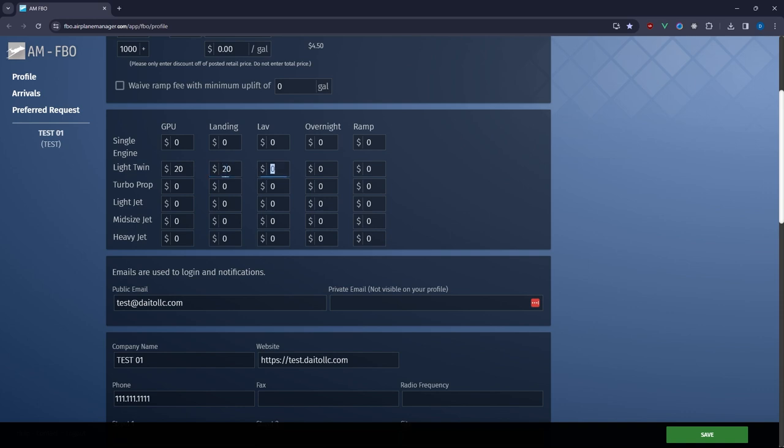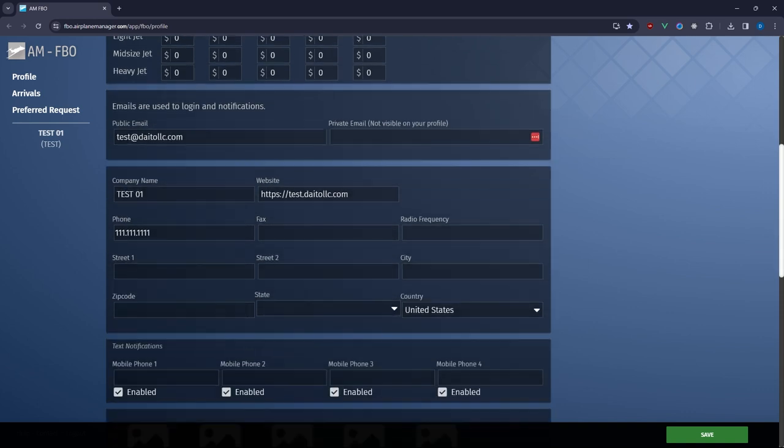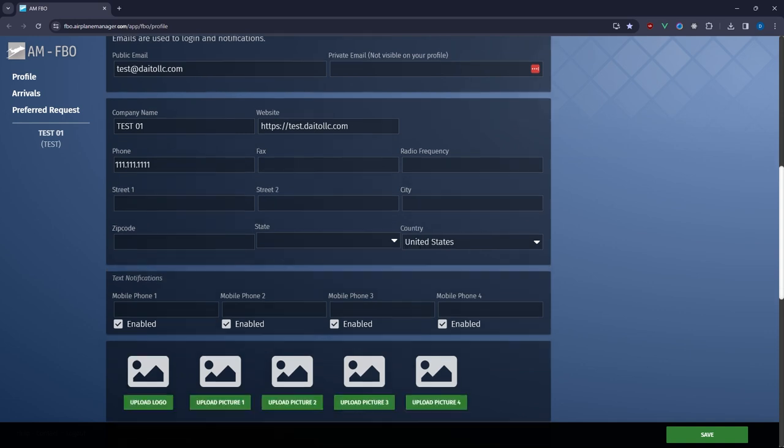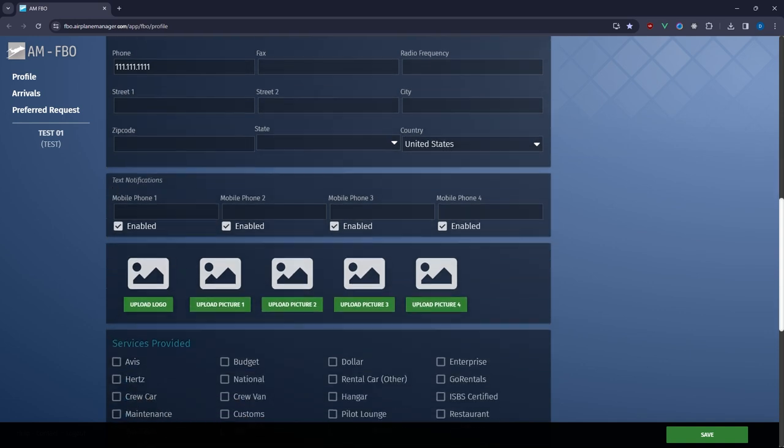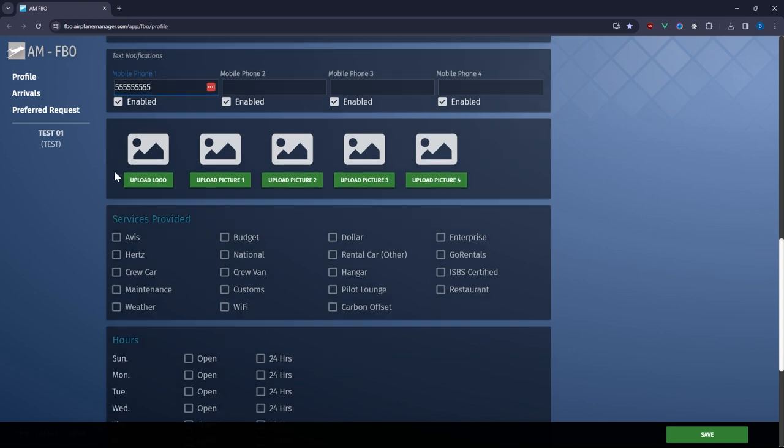Further down update your FBO's profile information. Add mobile numbers to receive text notifications about inbound flights and messages from our users. Next personalize your profile with images of your establishment or logos using our simple image uploader.